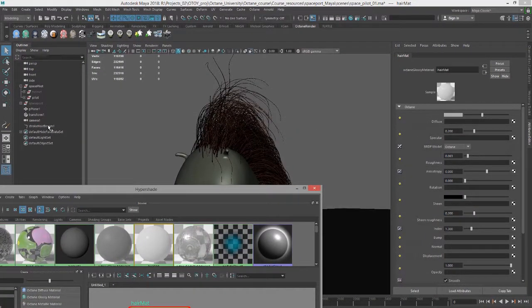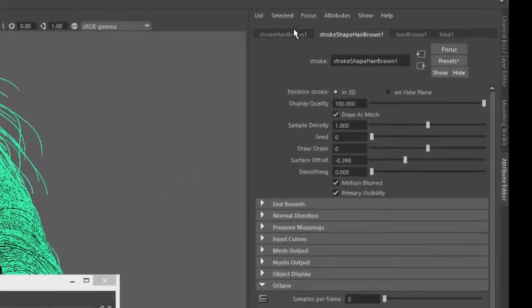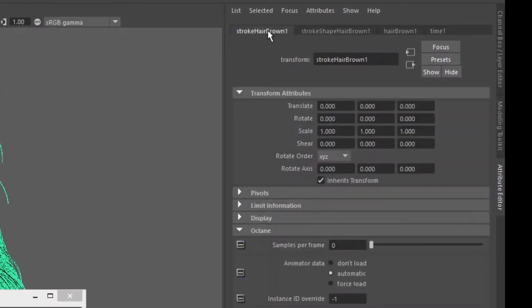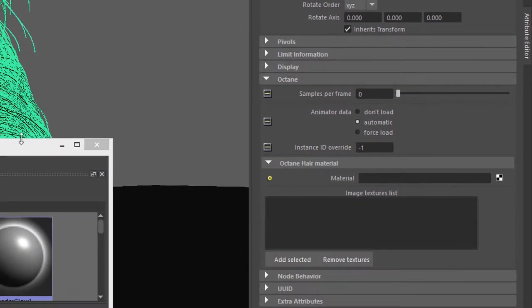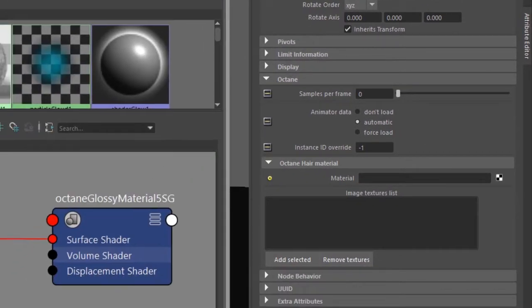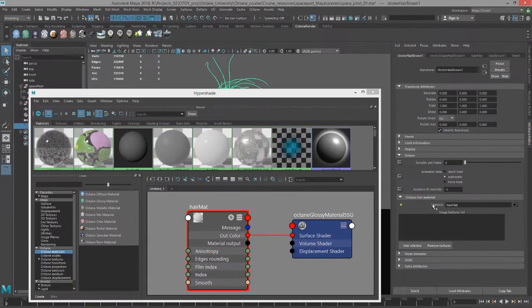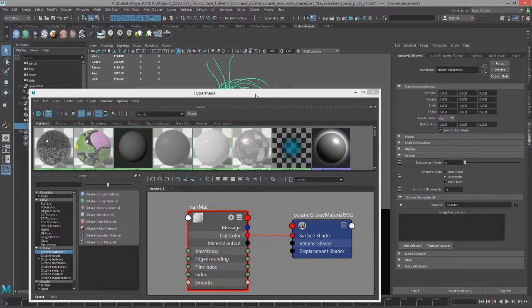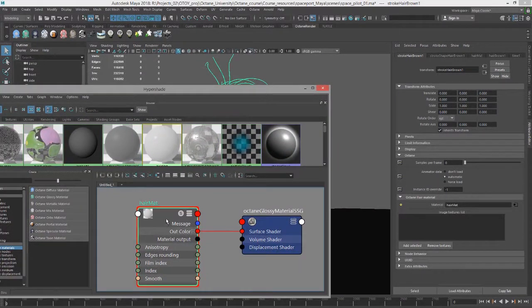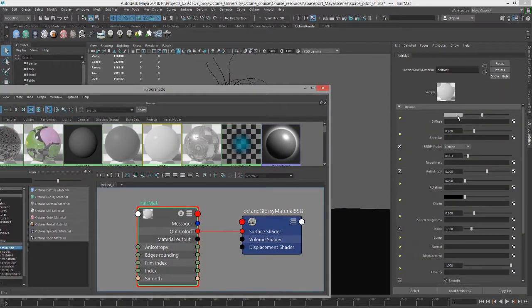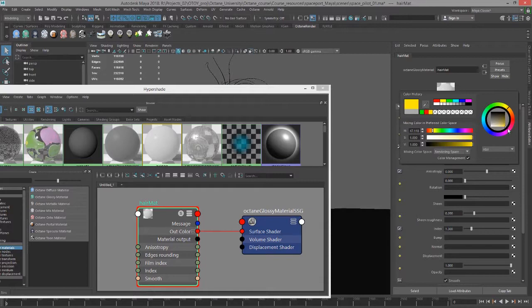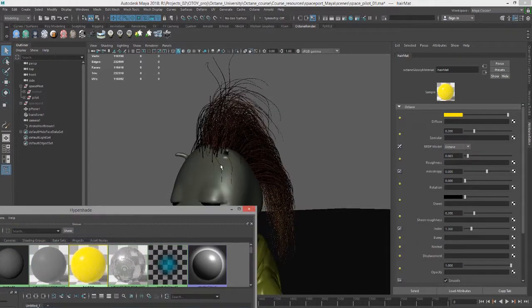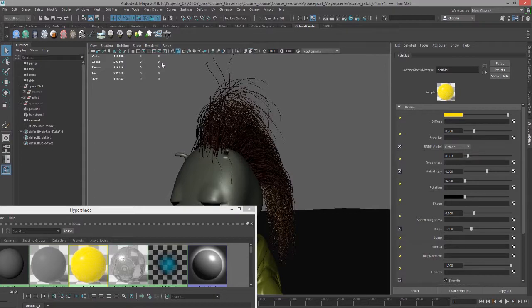I'm going to select the stroke in the outliner and go to its transform node and find the octane rollout. Here in the material section, I want to type the name of that material. This is how you apply the material to the paint effect strokes. I'll type in hair matte. Let's go into hair matte and just give it a nice yellow color so it's pretty obvious what's going on.